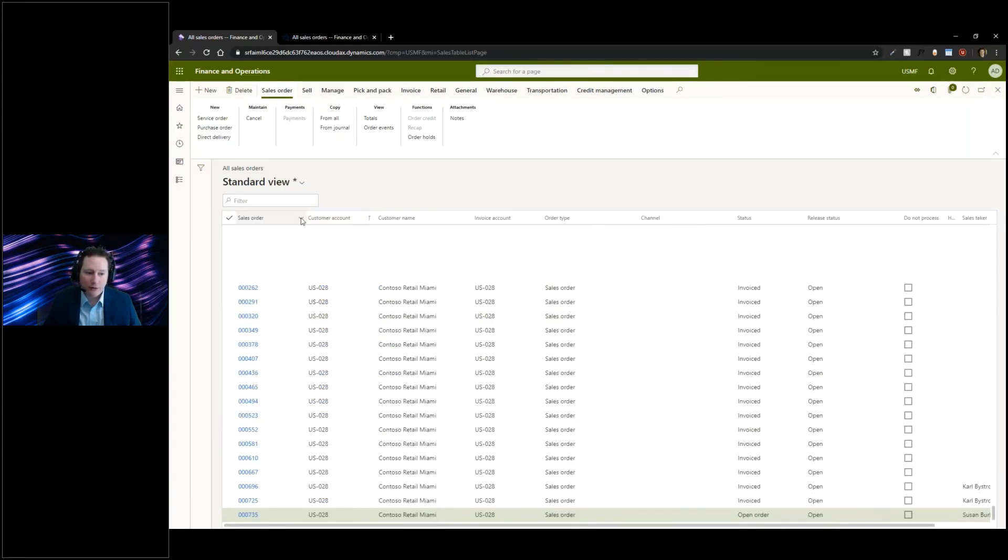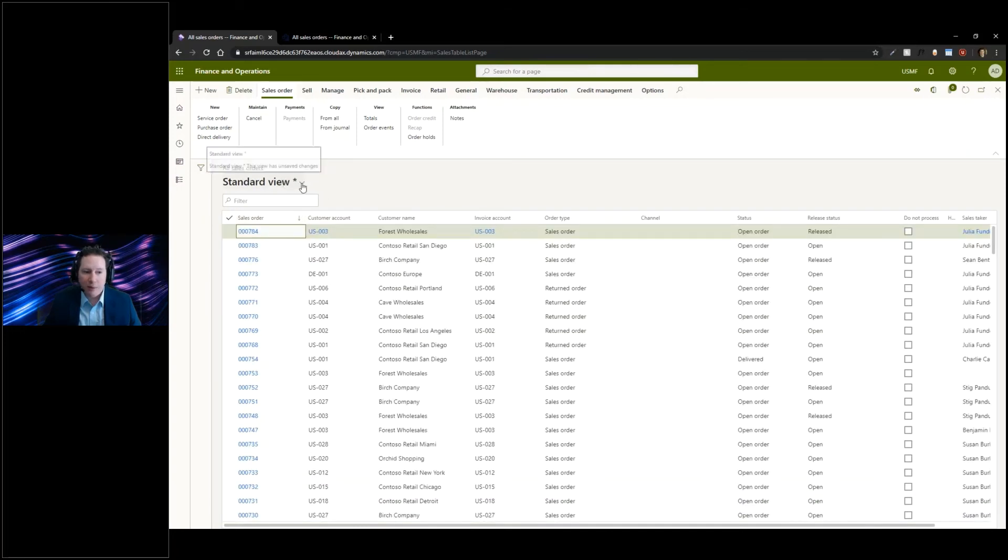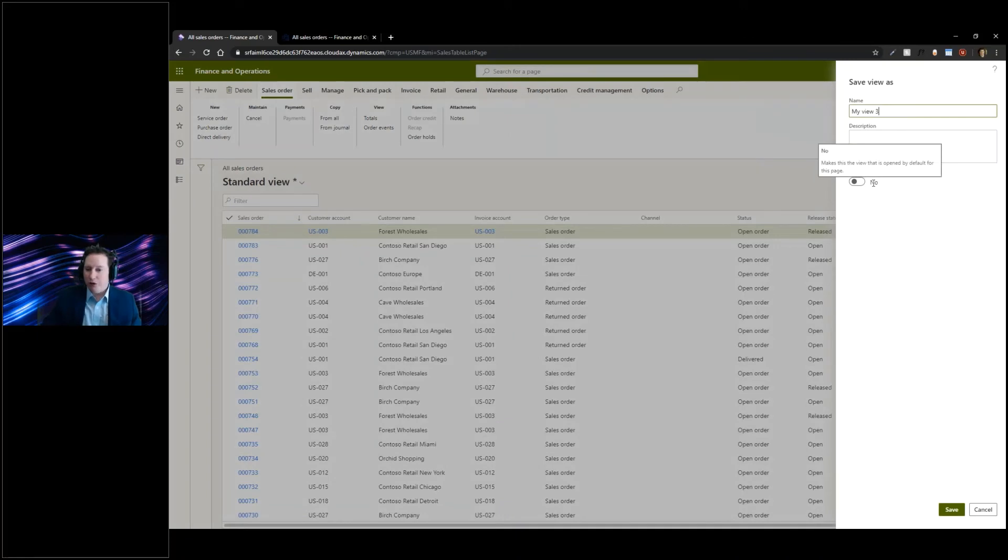I want it sorted by sales order number, we'll say descending. I can save this view now. I can save as my new view, example view, and I can pin it as my default.